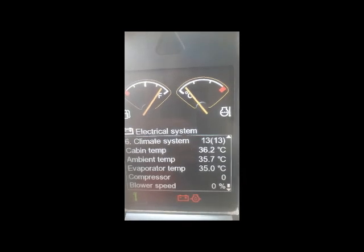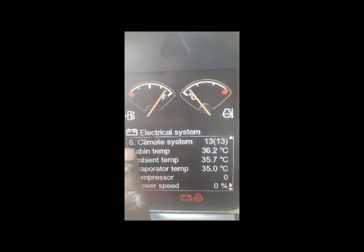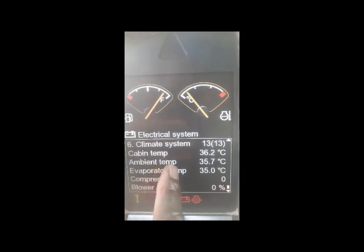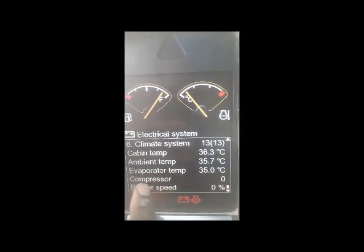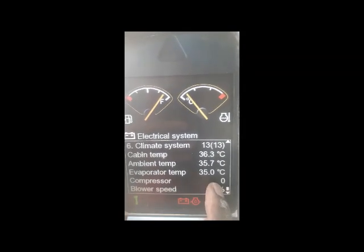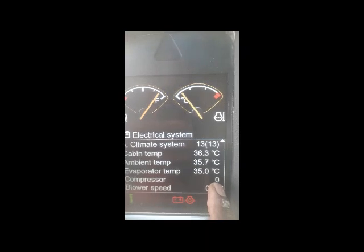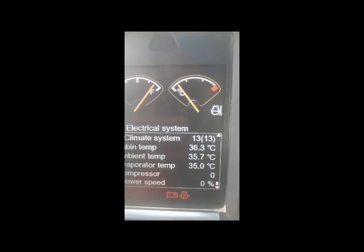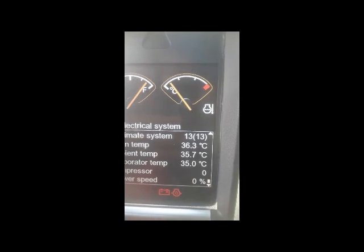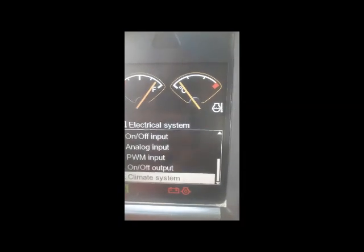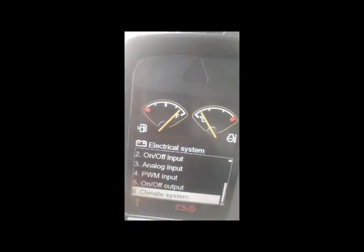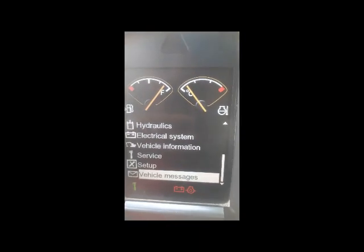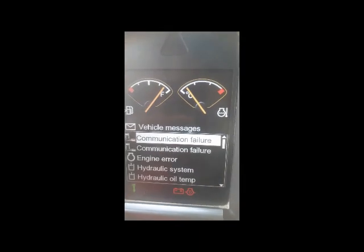The climate system section tells you about the AC system — cabinet temperature, ambient temperature, evaporator temperature, and whether the compressor is working or not. Since the machine is off, the compressor shows zero. It also shows the blower speed. This gives you full detail about the AC system.